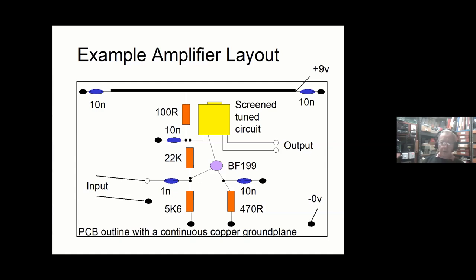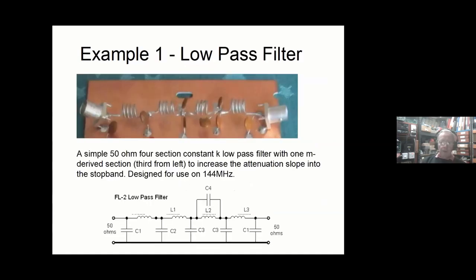There's absolutely no reason why you can't put multiple circuits on a suitably sized piece of board. I've made an IF strip with 100 dB gain — I did have to spread the circuits out and ensure inputs and outputs were well isolated, but I could get it to run stably at 9 MHz.